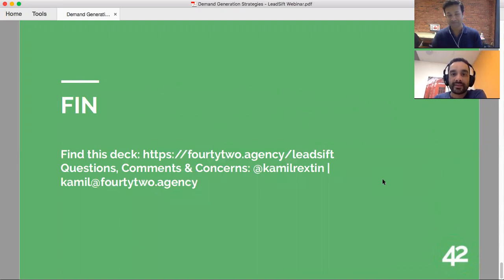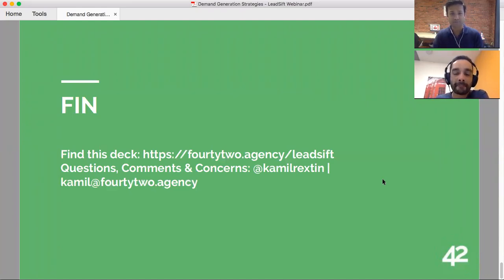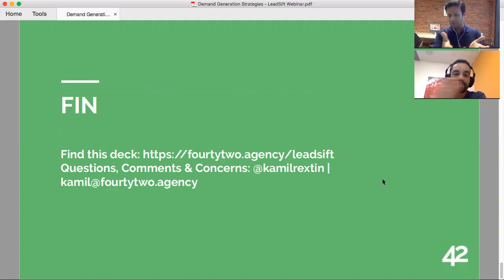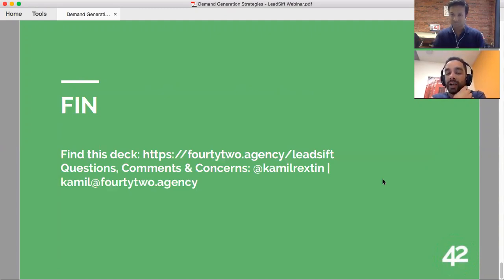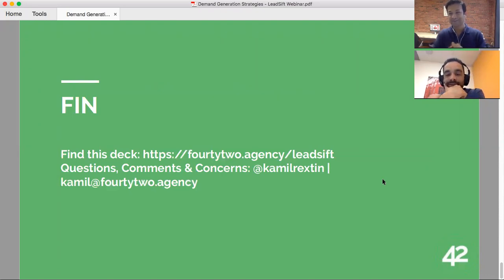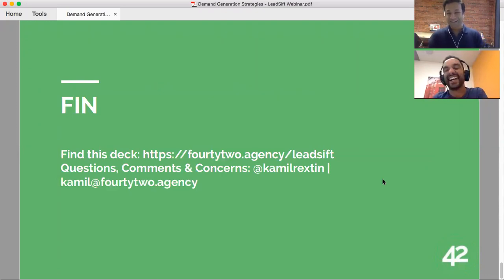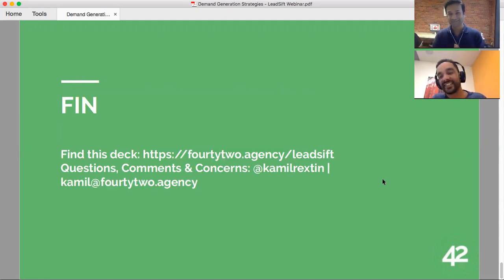That was amazing — thank you for having me on, I hope it was helpful. We'll be recording this and posting it online so you can view it later and share internally. For everyone watching, Kamil runs a consulting agency and you can reach him at kamil@442.agency, on Twitter at Kamil Rexton — he says he'll respond within five minutes — or download the slide deck from his website.